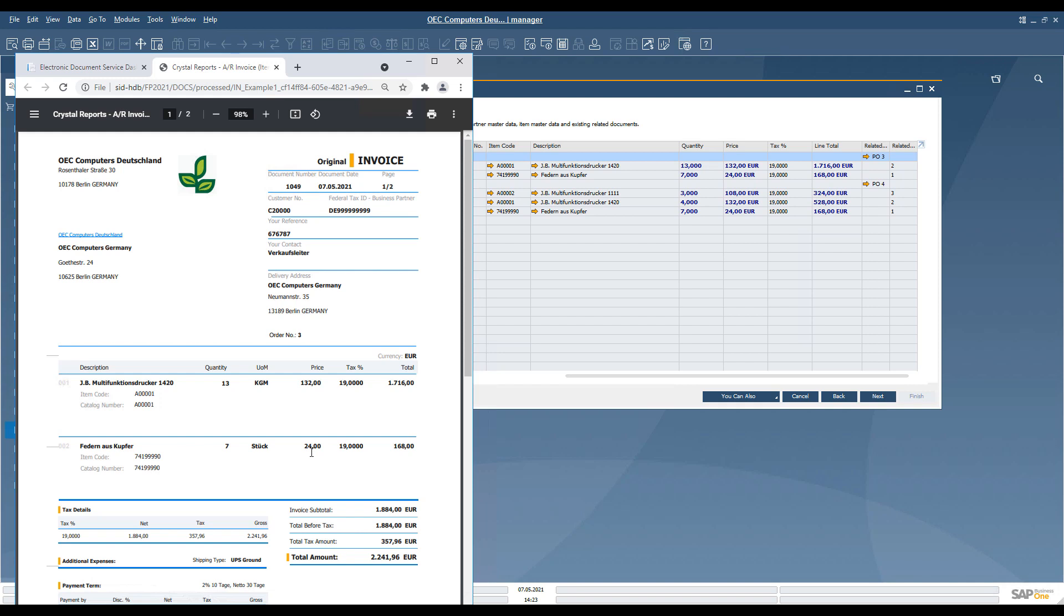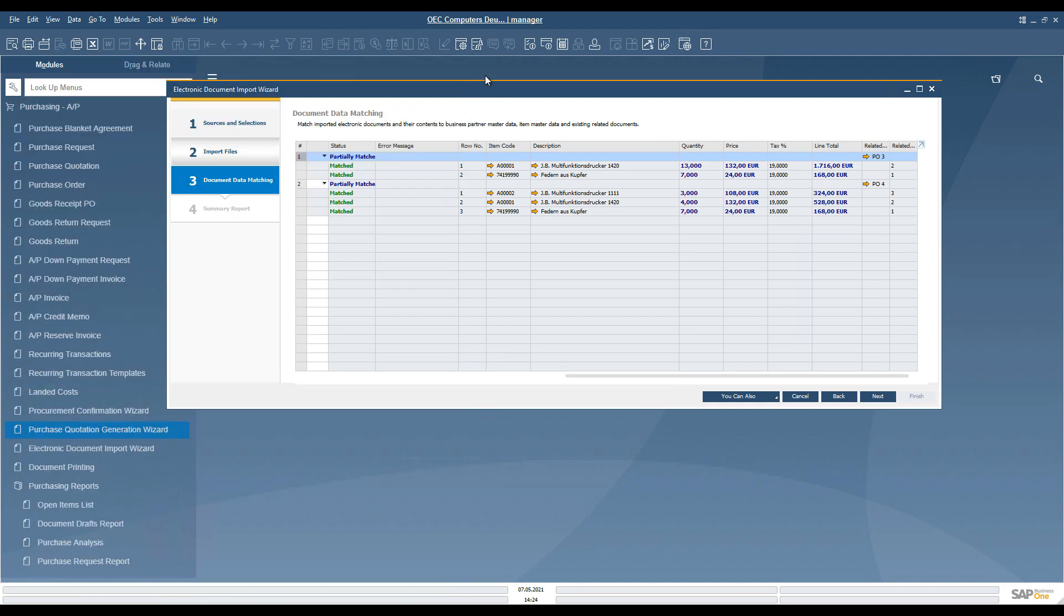We can see that the document also includes information about the original base document. The base document number can be checked, or you can assign another base document. Alternatively, you can even clear the proposed base document if necessary.